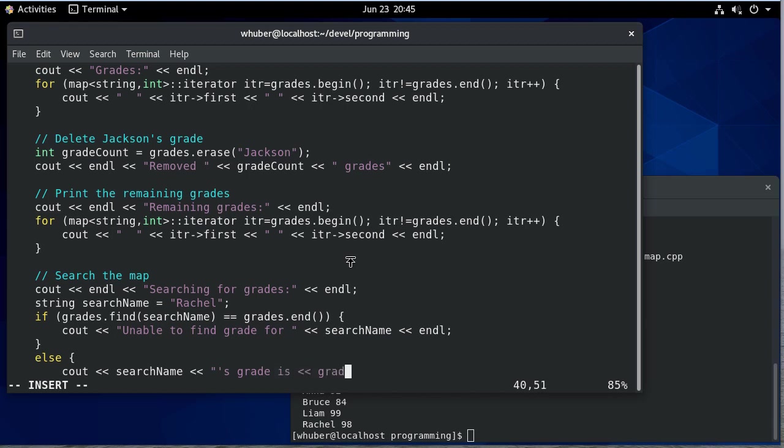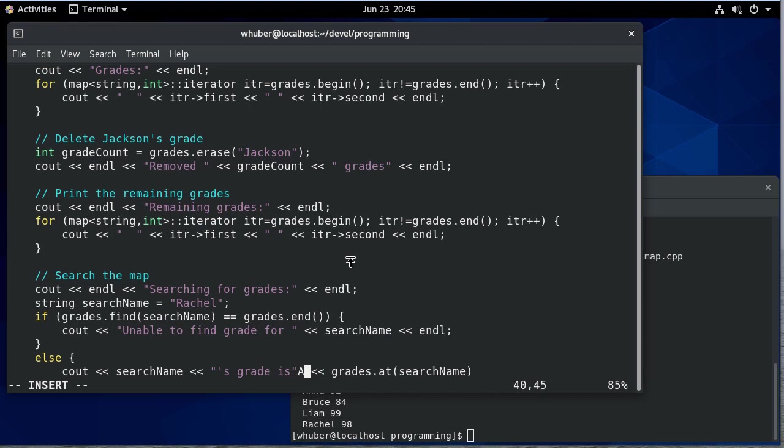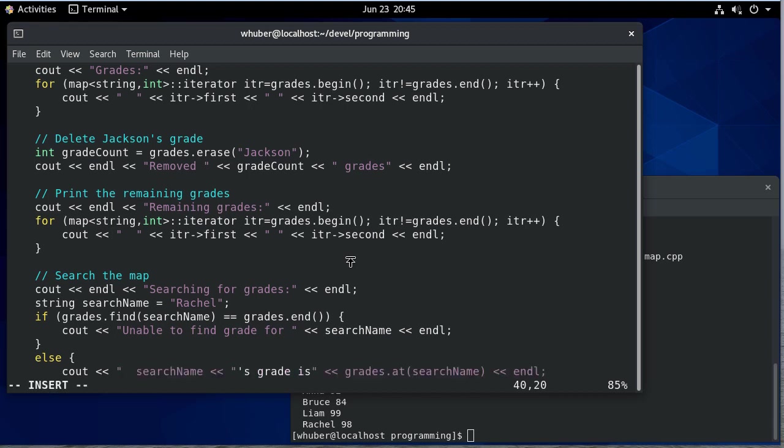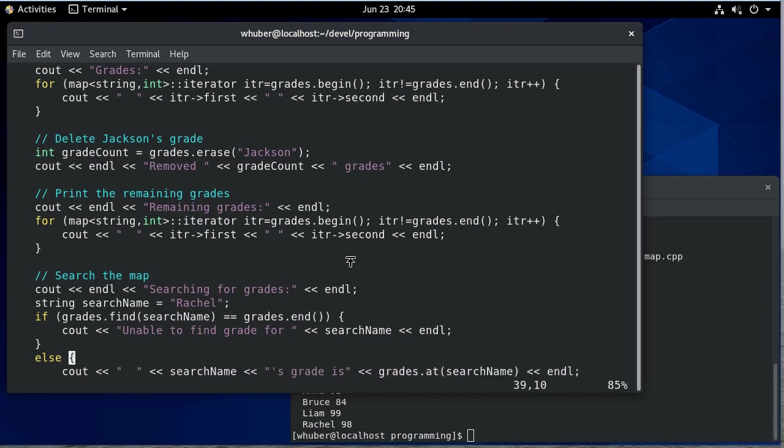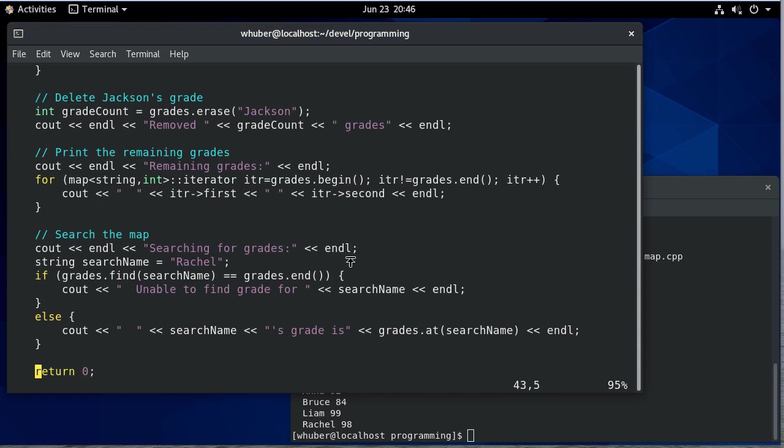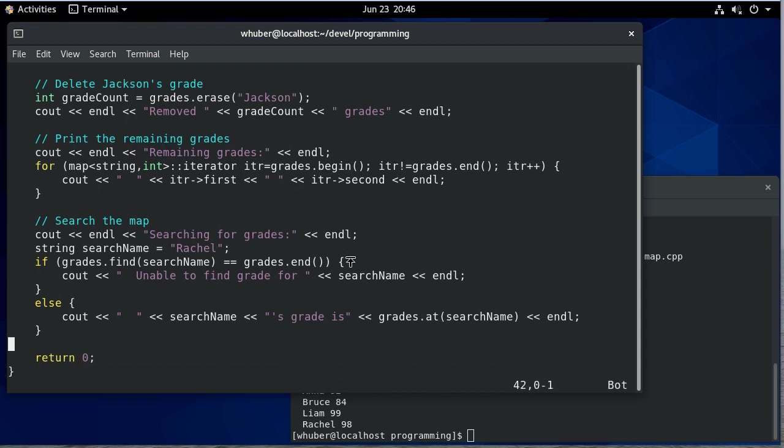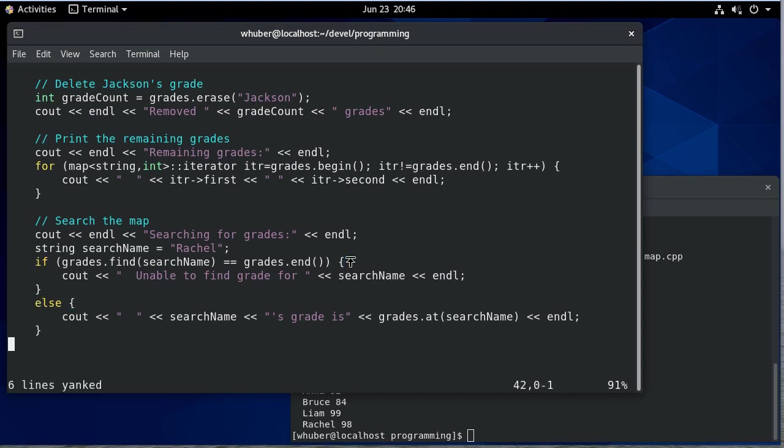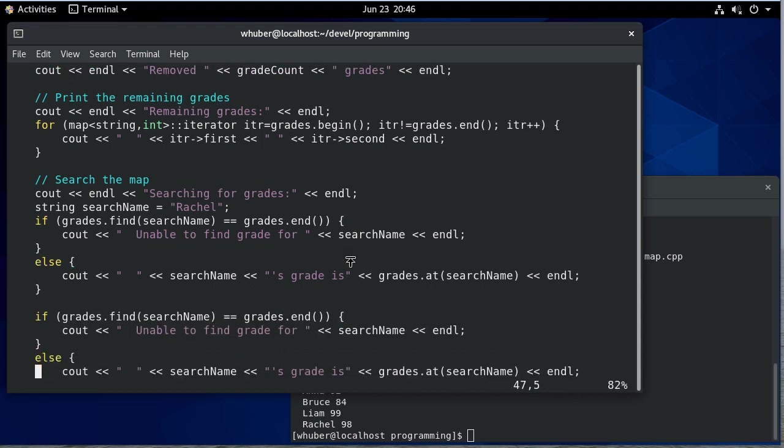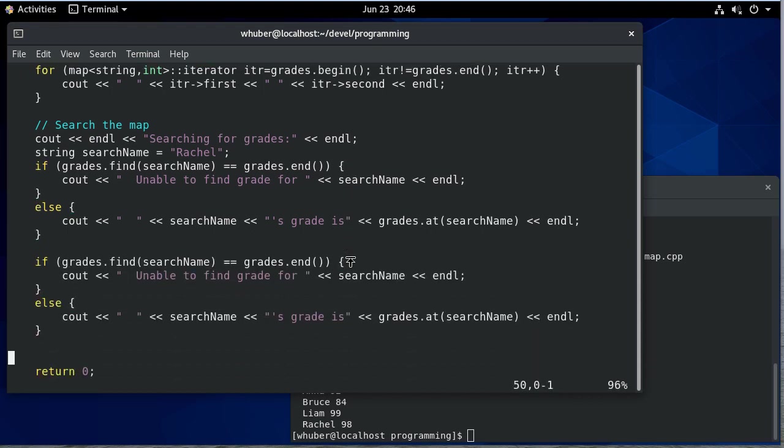And the way we do that, we say grades at search name, and we want to put our quote in the right place here so that that's correct. And I guess we can put our two spaces here as well. So what happens if we don't have that grade? So let's copy this code again.